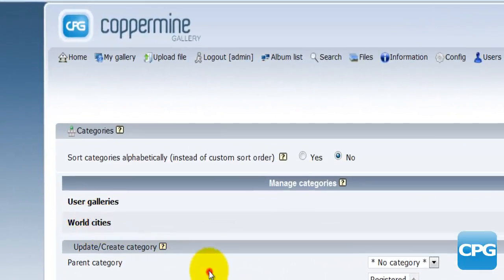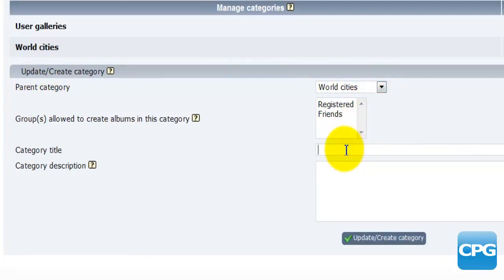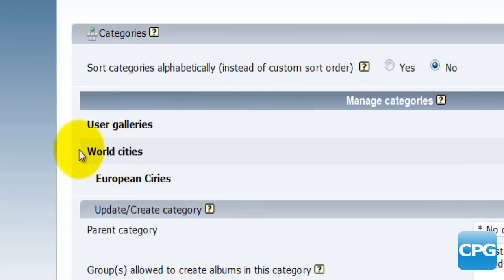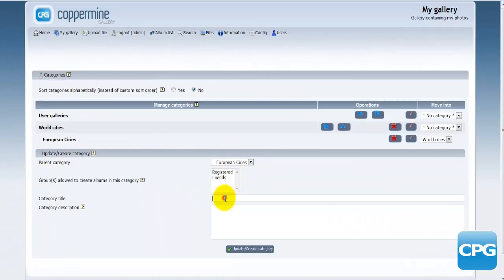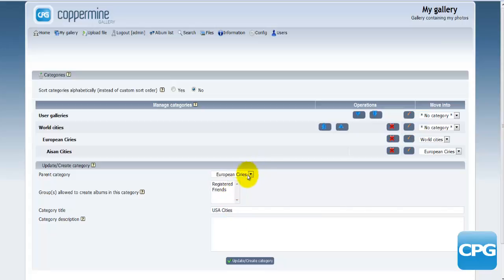Now I have 'World Cities'. Under the parent category I'll select 'World Cities' and create 'European Cities' — no description needed — then hit 'Create Category'. Now I can see 'World Cities' with 'European Cities' as a subcategory. I'll do the same for Asian cities and USA cities, placing them under 'World Cities' as well.